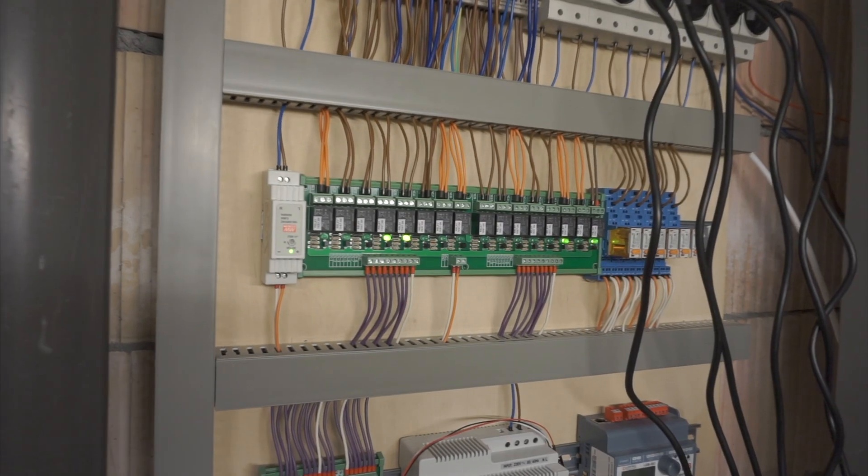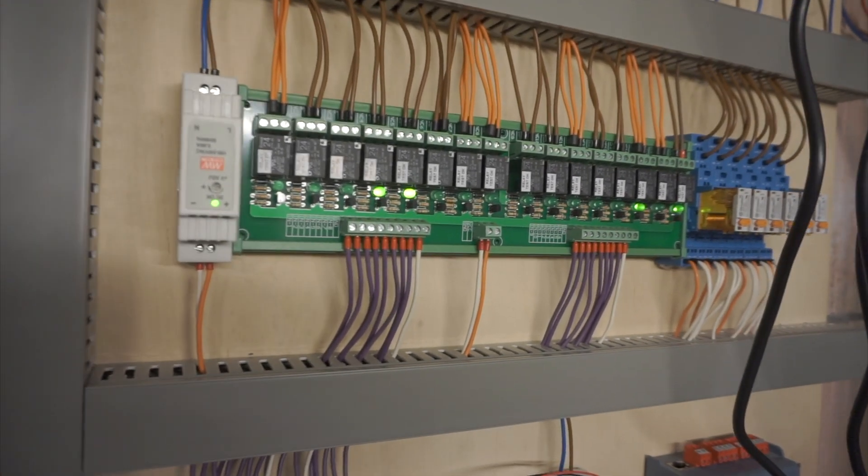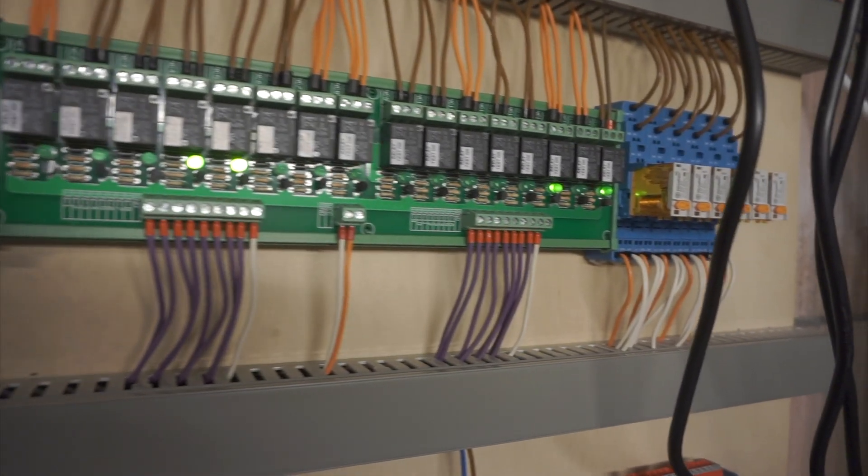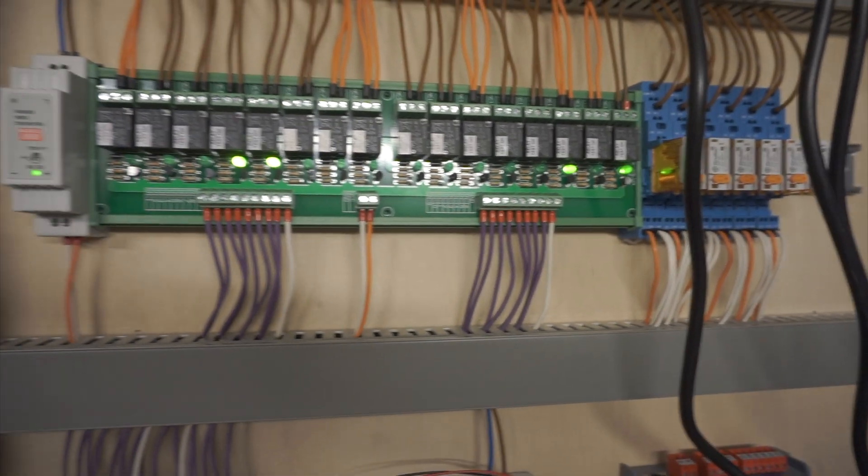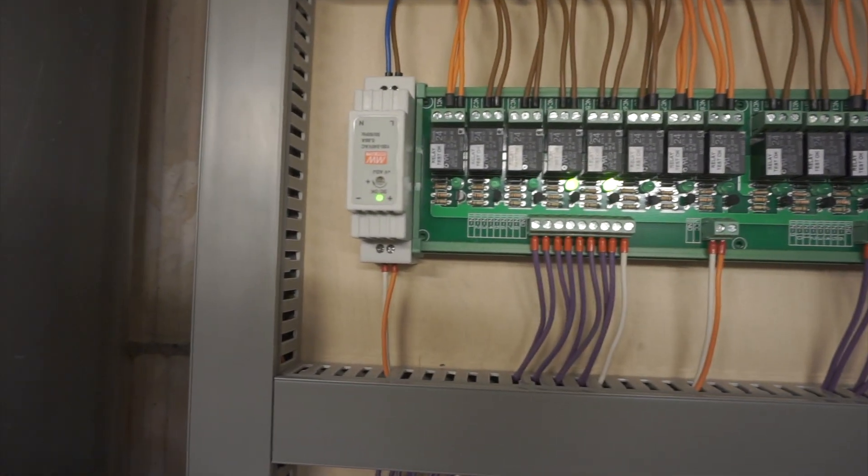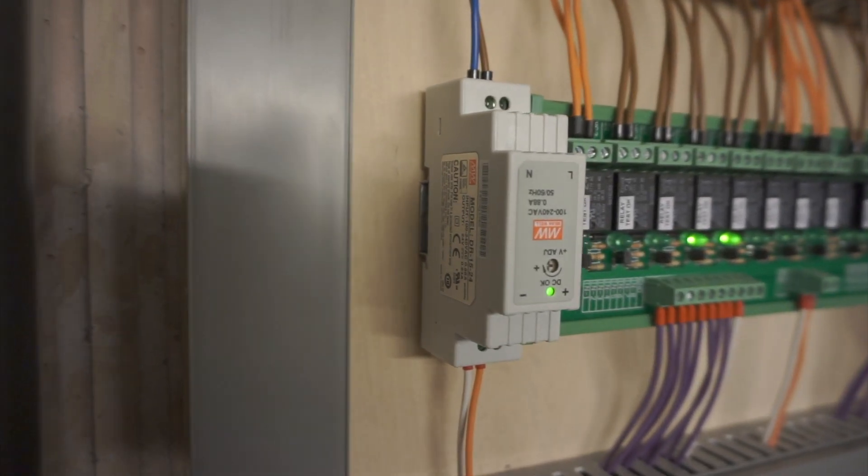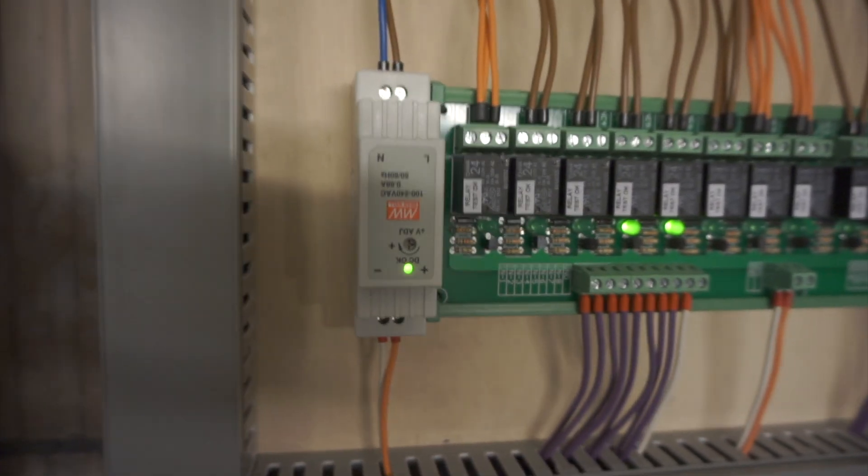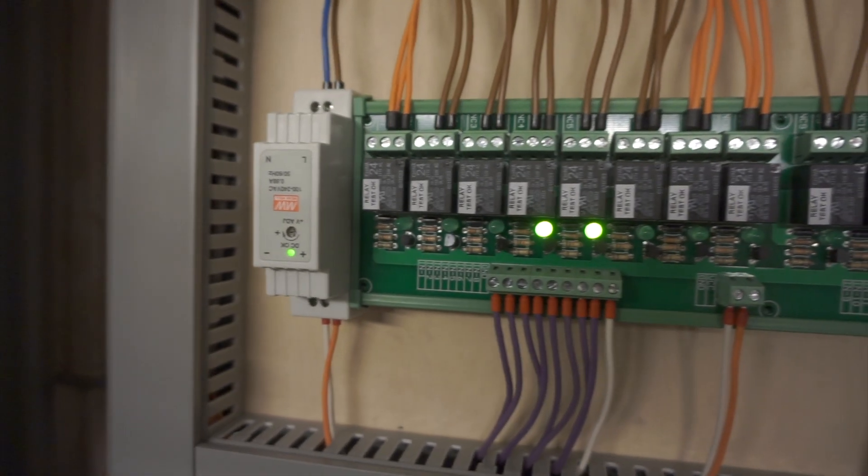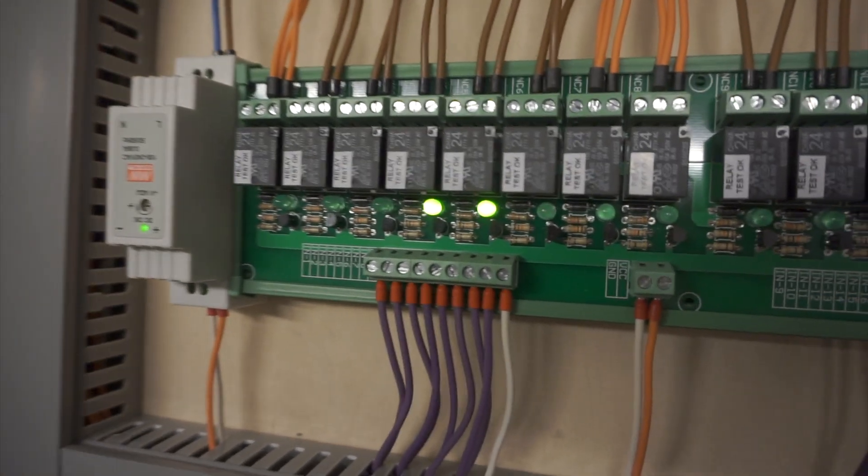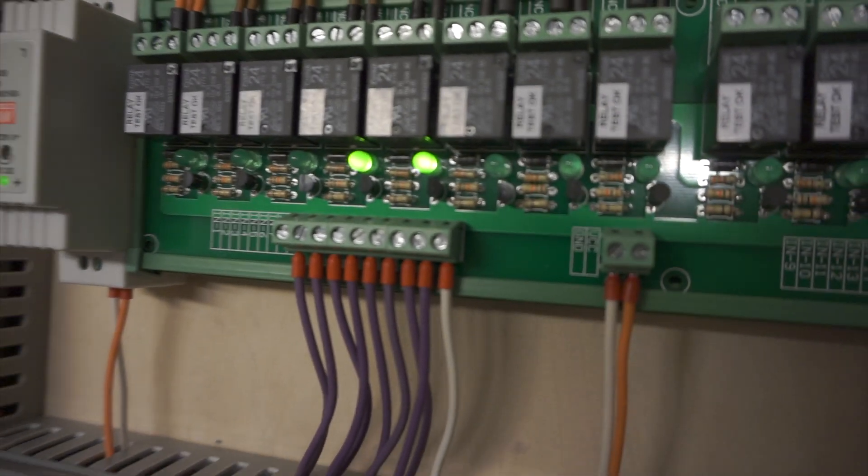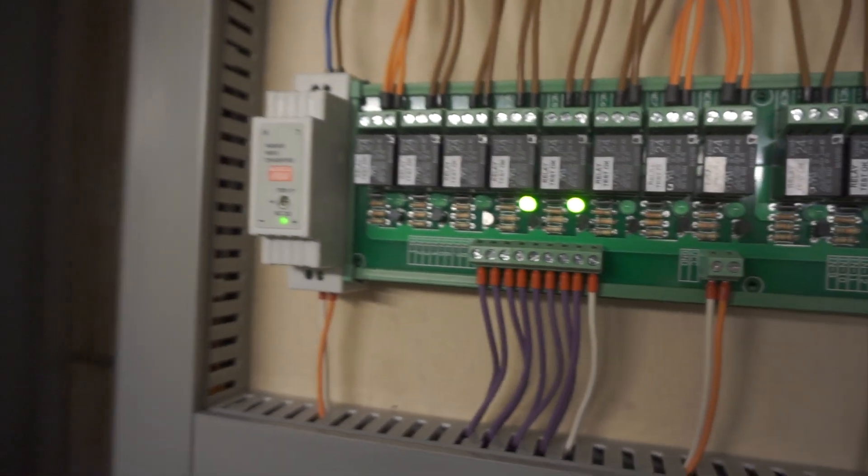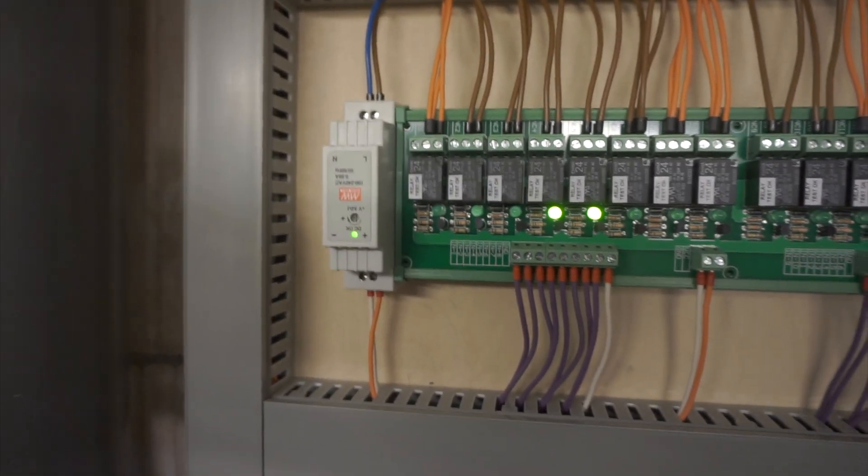On this row we also have a power supply that supplies power to all 16 relays on the green board. The blue relays on the right are the 5 extra relays we talked about earlier. This 24 volt power supply only supplies power to the green relay board. As you can see there is a white and an orange wire going to the relay board. The white wire is the ground and the orange wire is the VCC. This relay board only needs 600 milliamps to work.